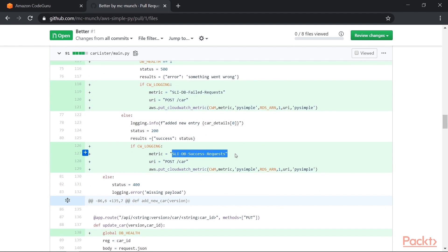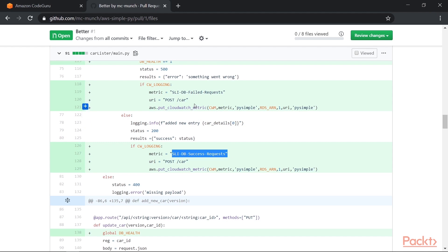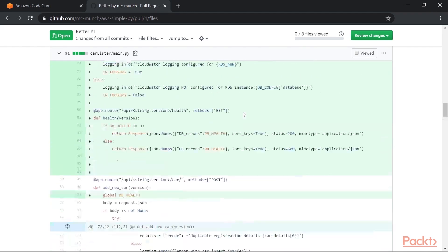Now, the other thing we're doing, if CW logging is true, then we'll also generate metrics into CloudWatch based on if it was a failure, but also if it was successful as well. So thinking about our SLI, we need to know the percentage of requests that are successful as much as we need to know the ones that are failures. So we're both updating metric, which is our SLIDB success request and SLIDB failed request.